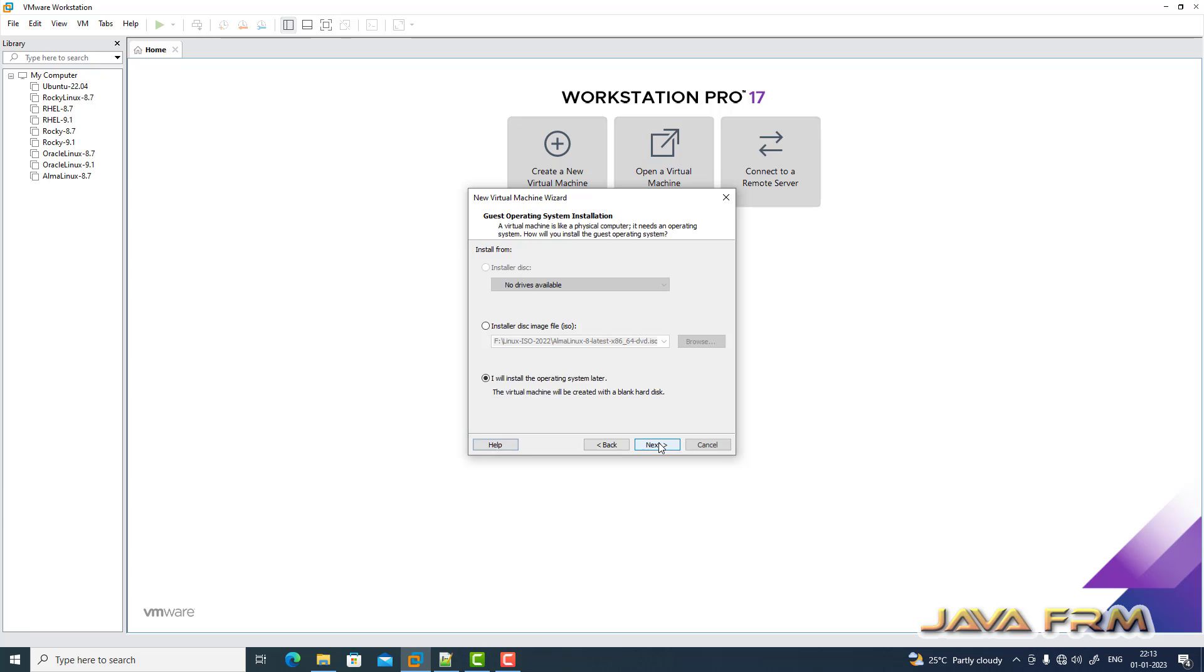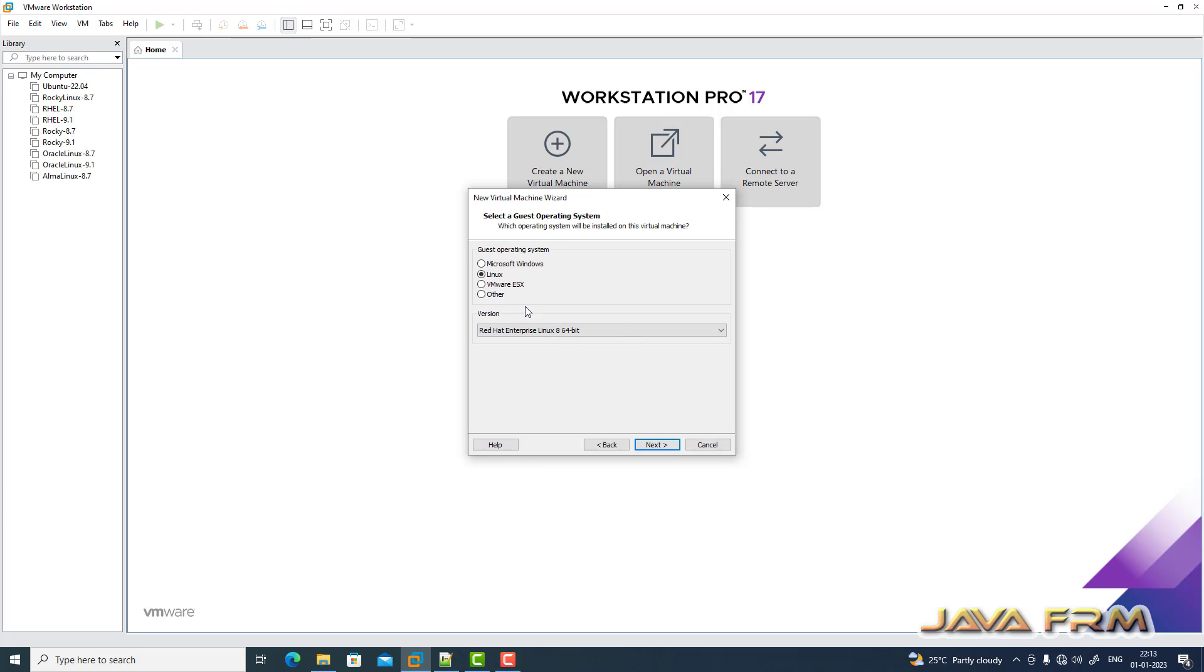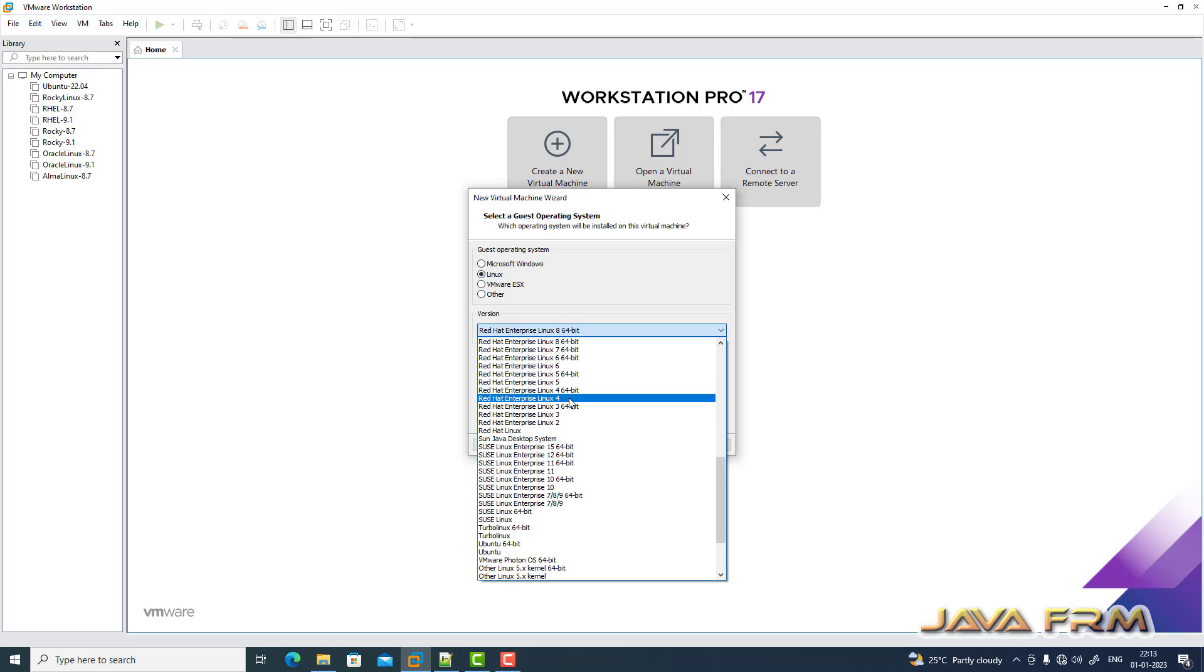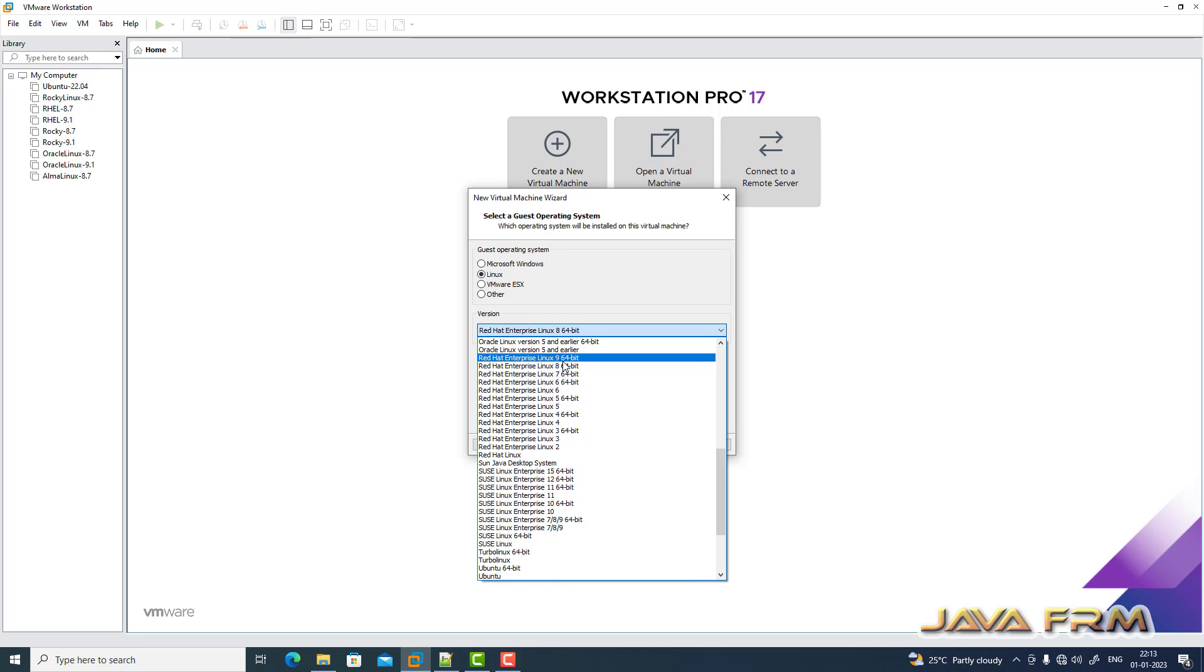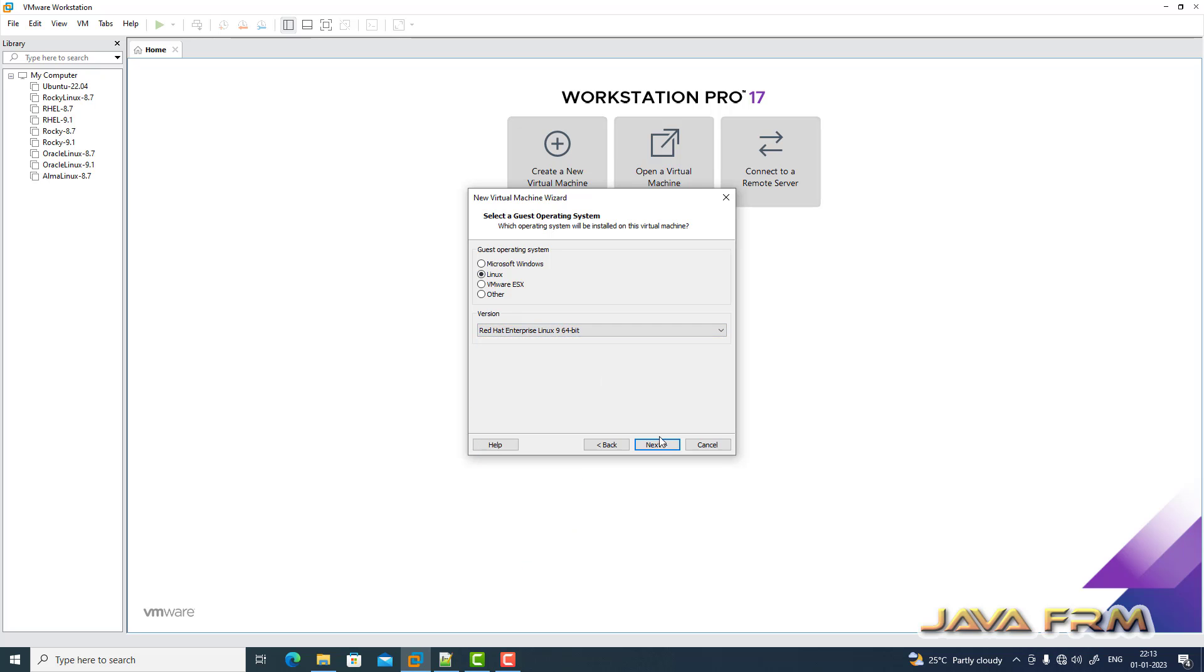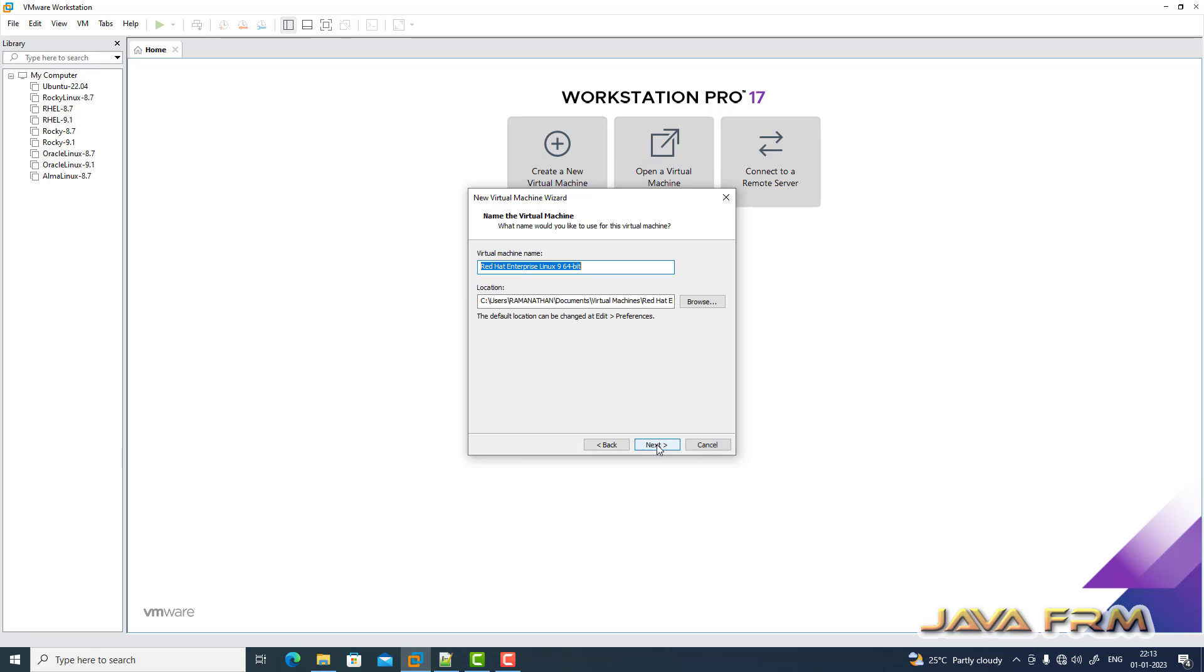Now I'm going to create one new virtual machine. I'm choosing Red Hat Enterprise Linux 9 as the flavor.